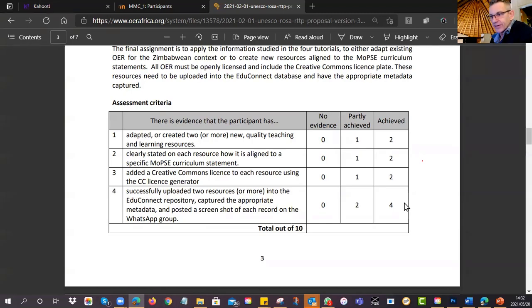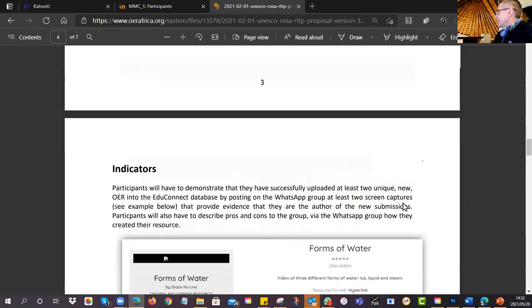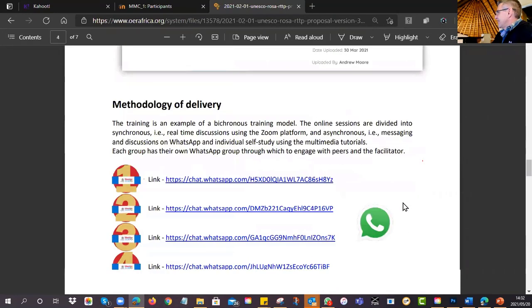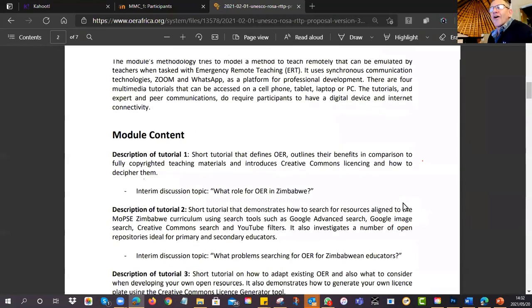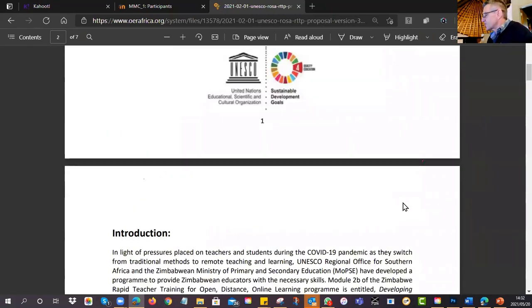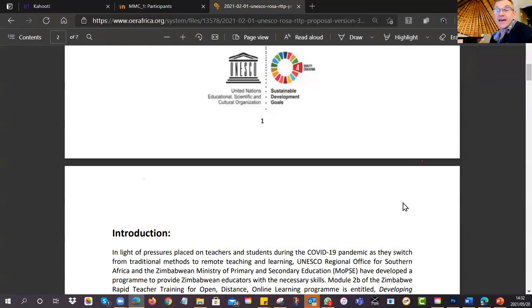Any queries or questions about tonight's homework — tutorial four — and also the assignment, which you have until Wednesday to complete?